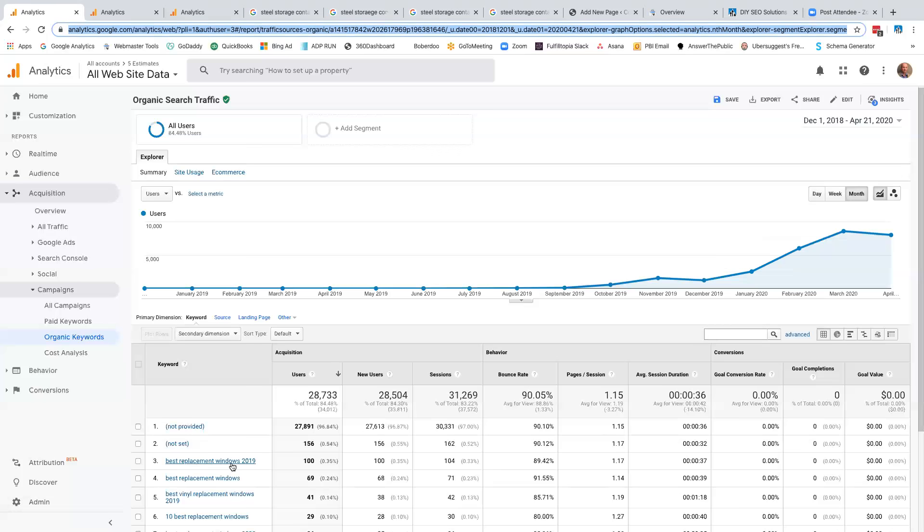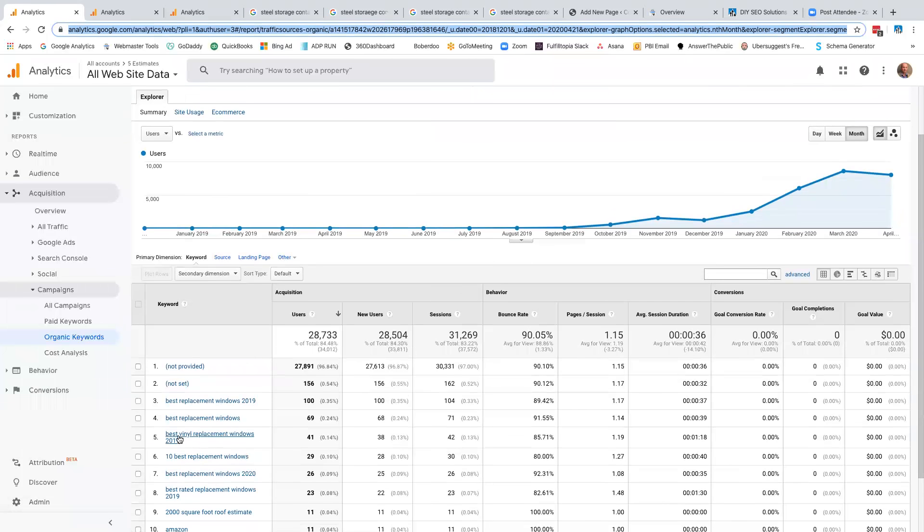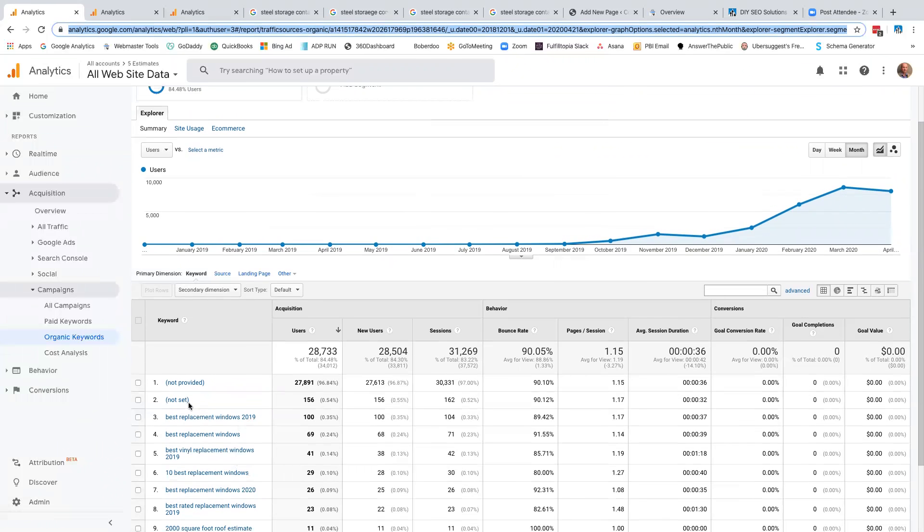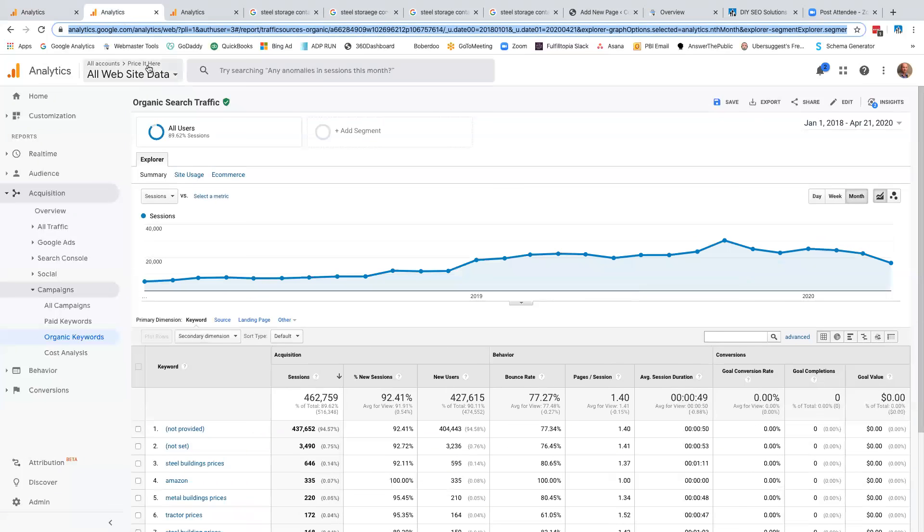Notice what we're ranking some of our keywords. Best replacement windows 2019, best replacement windows, best vinyl replacement windows, top 10 replacement windows, and so forth. Now, of course, Google hides most of it. So I can't show you all the other keywords, which there's tons of those. Next one was 2,000 square foot roof estimate. We're ranking for all this stuff. I'm going to jump over here real quick. This is priceathere.com. This is a B2B buyer's guide.